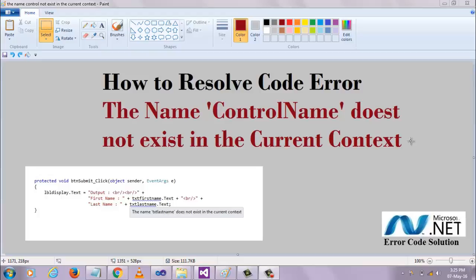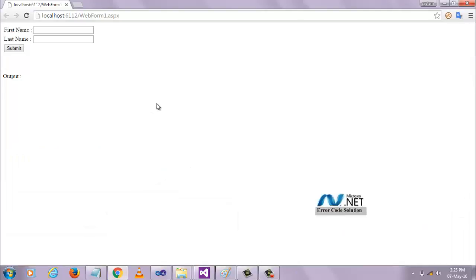Generally, this error occurs in normal running applications. Let's see practically how we resolve this error. For that, I created an application using two controls: first name and last name textboxes, one button control, and one label.